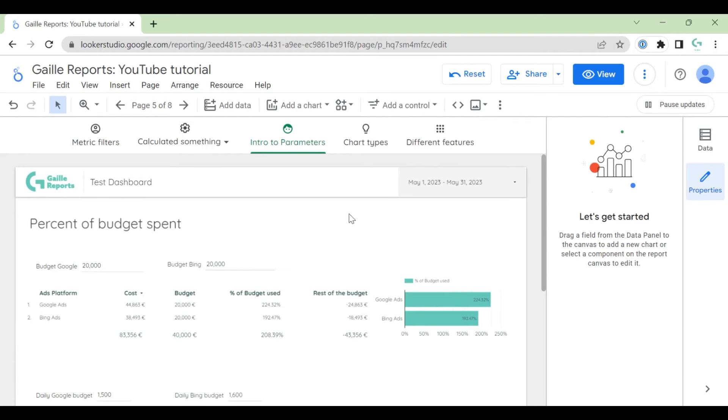Hey, my name is Gala. I'm a Looker Studio Expert and Founder of Gaille Reports. I would like to talk to you about the schedule delivery feature. Do you use it already? I will show you some tricks about that.